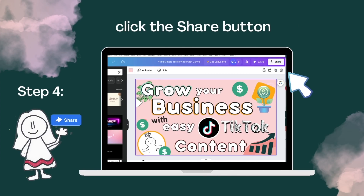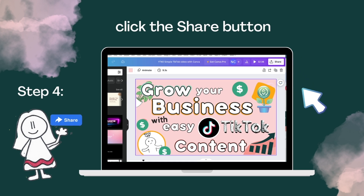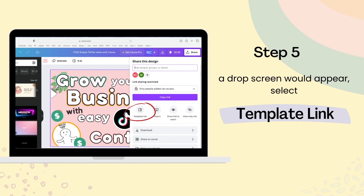Step 4. Click the Share button that is located on the top right hand side of your screen. The moving white arrow here will help you find it in case you don't see it. A drop screen will appear. Select Template Link — the red circle on screen will help you find it in case you miss it.